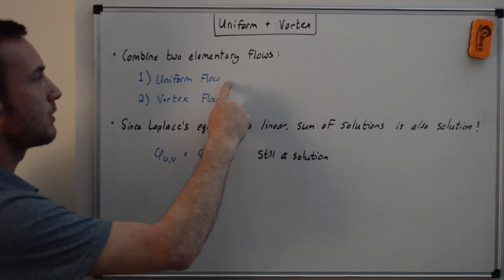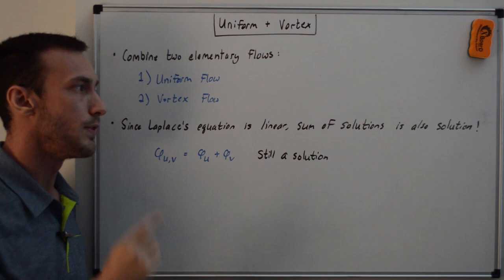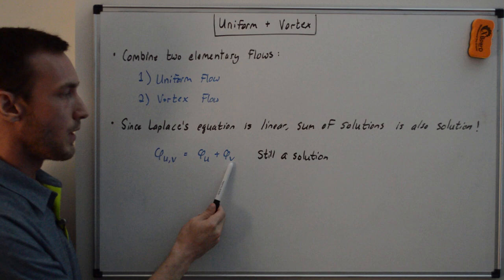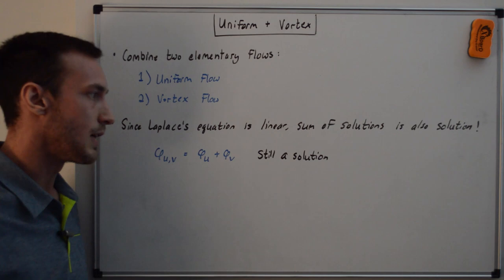And just as a recap, since Laplace's equation is linear, the sum of any solutions to Laplace's equation is also a solution. So we can write phi u comma v, so that's uniform comma vortex, is equal to the sum of the uniform velocity potential plus the vortex velocity potential, and this is still a solution.